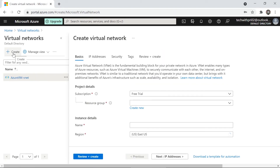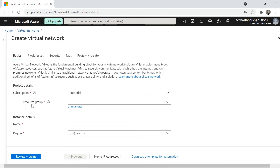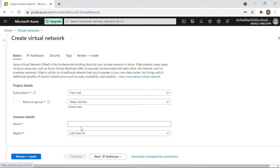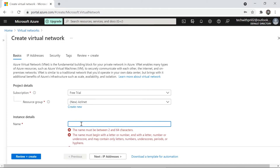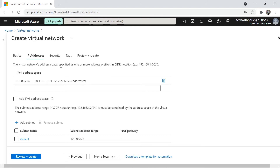Now I'm going to create a new virtual network. This virtual network can later be added to any resources, like a virtual machine. Under the basic section, it asks for a resource group and subscription. I'll create a new resource group called 'az-vnet' for our networking purposes. I'll name the virtual network 'vnet01', and for the region I'll leave it at the default East US. Then we move to the IP address section.